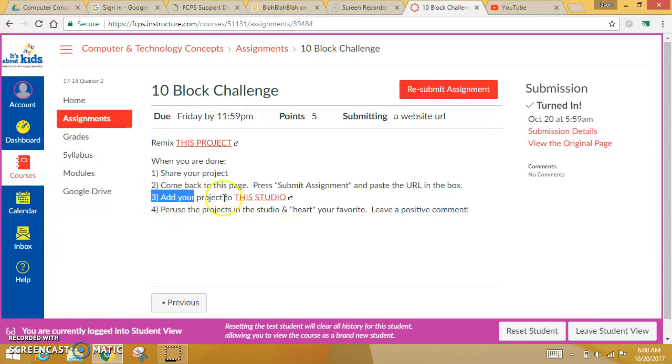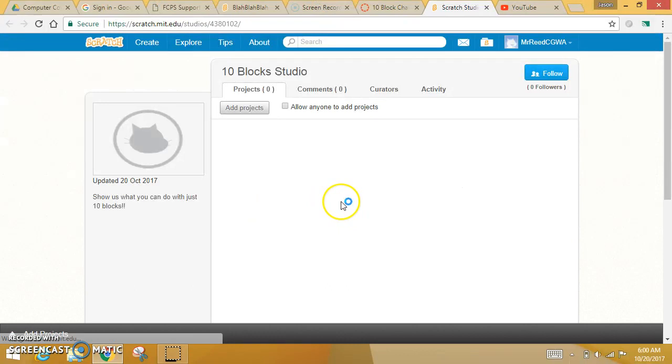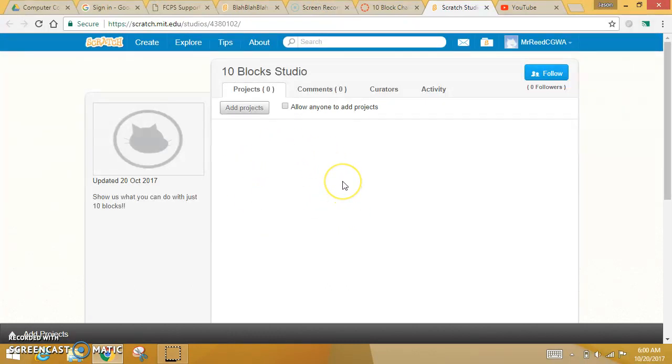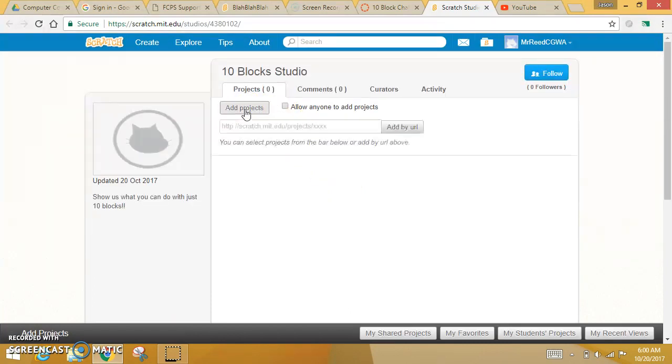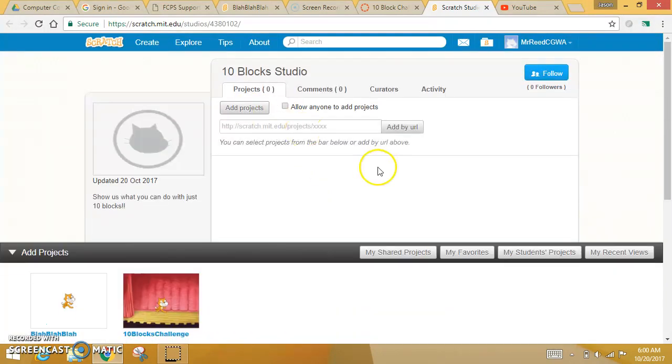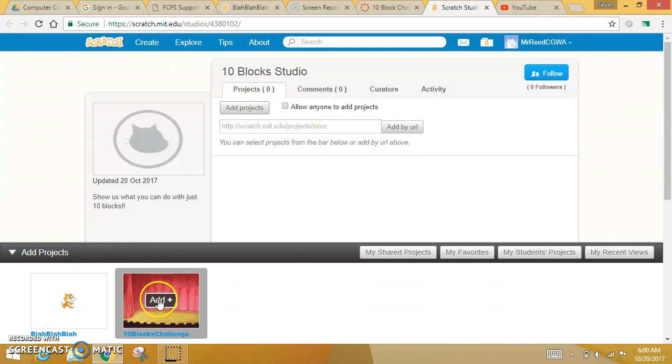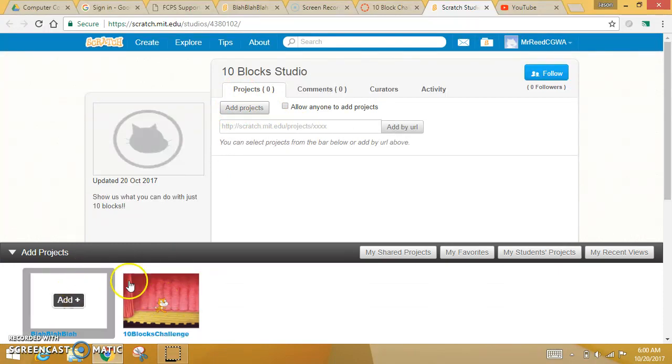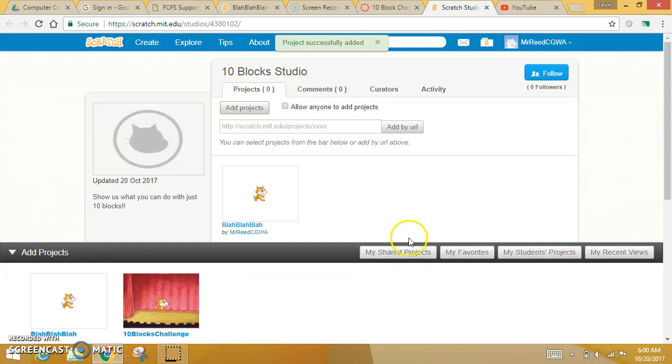So here on number three in your instructions, you want to go to this particular studio, which will take you to Scratch. My studio is blank right now because nobody has added anything. There is an Add Projects button. When you hit Add Projects, I want you to find your project down there in the bottom. Click on it, and it will be added.